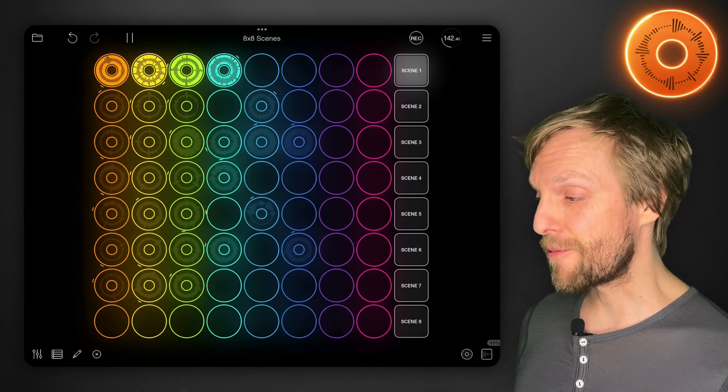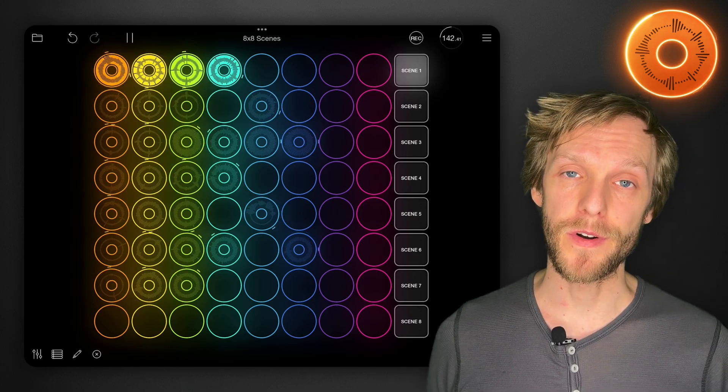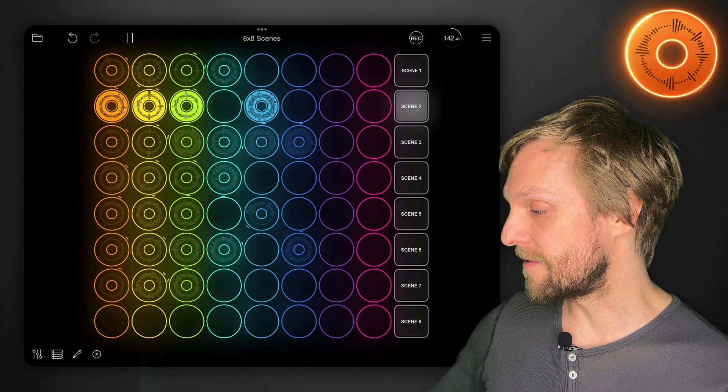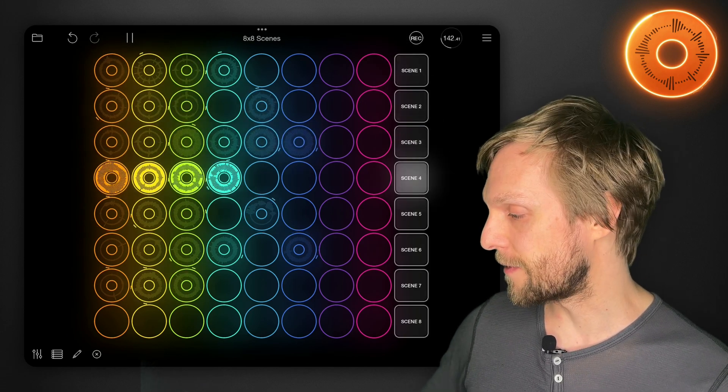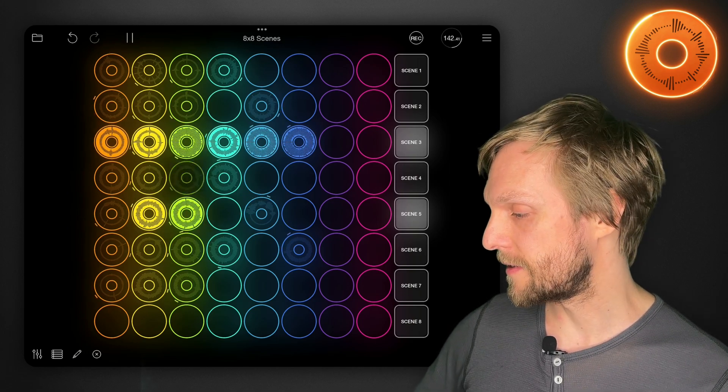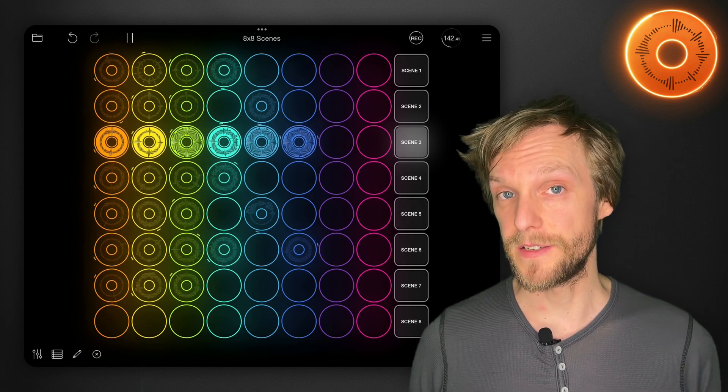There are actually a few templates that ship with Loopy Pro that go most of the way towards implementing this already. If you look in the sample projects folder, you'll see one called '8x8 Scenes' — that's the one I'm going to start with today. This is a copy of that project which I've opened up and recorded a few loops to. You can see that by tapping the scene buttons on the right I can switch back and forth through those sections, and I can tap individual loops to turn them on or off as needed.